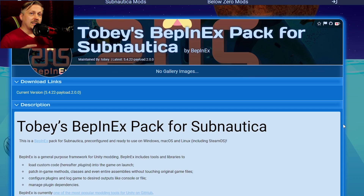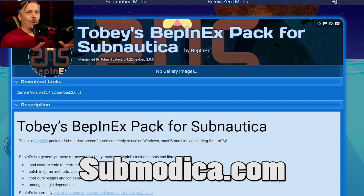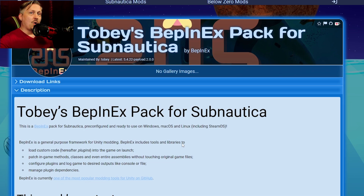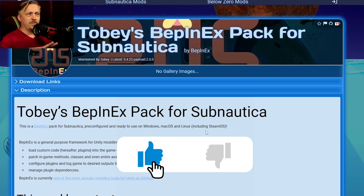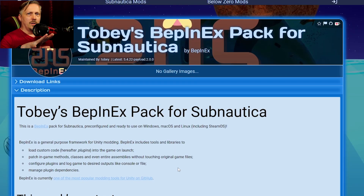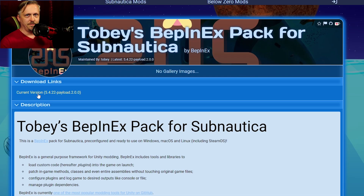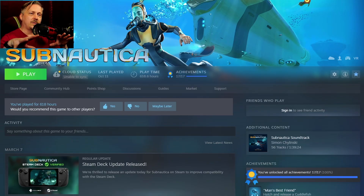That brings you to the download page. If you're a free user, click the slow download; if you're on premium, click the fast download. The second place to get Tobey's BepInEx Pack is the Submodica website — the link is below. Go there, find Tobey's pack for Subnautica, click the download link at the top, then click the current version link and download it.